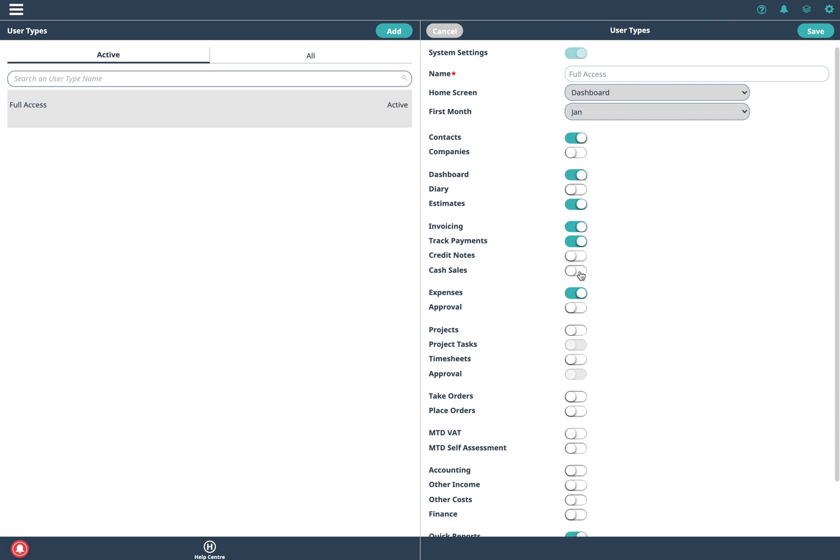An example of that is if you had an art gallery and someone came in and just bought a painting and paid you there and then, so both transactions would be happening at the same time.